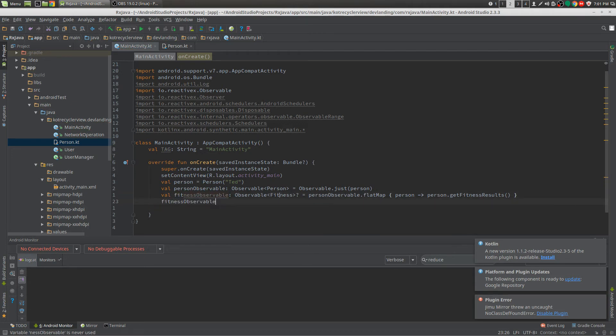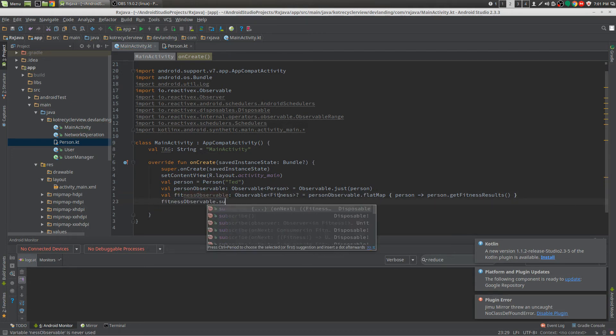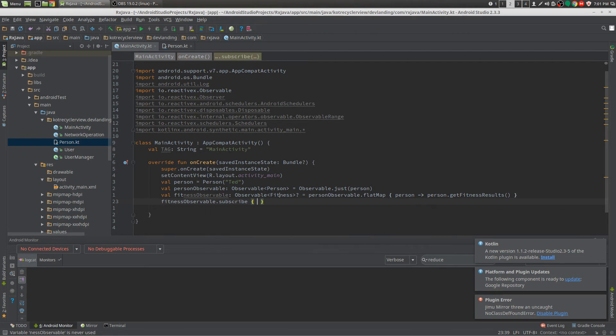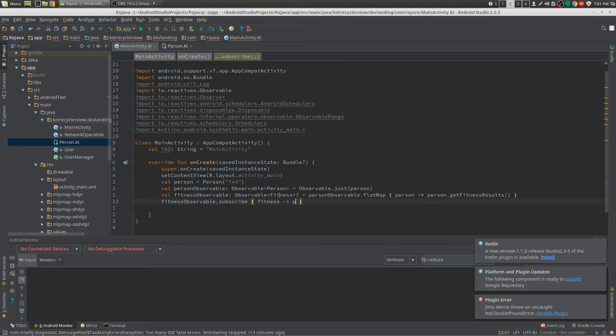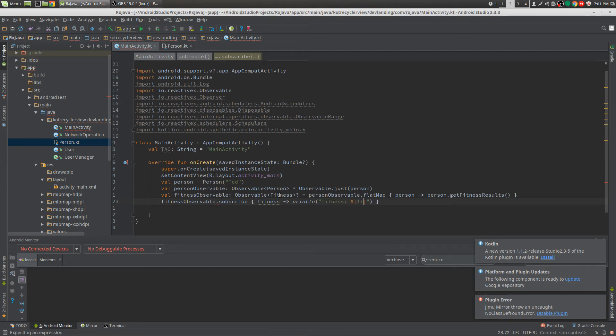Now we can subscribe to it. We can print a line, we can do fitness, then we can do calories per day or something like that.